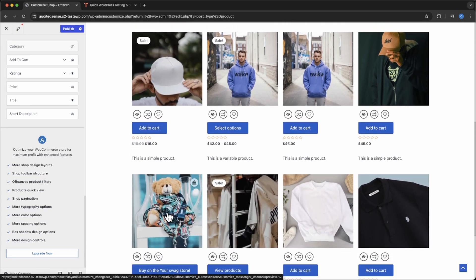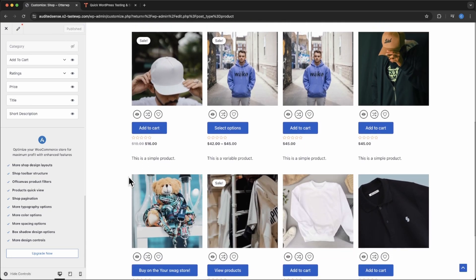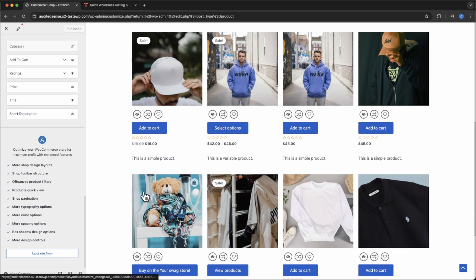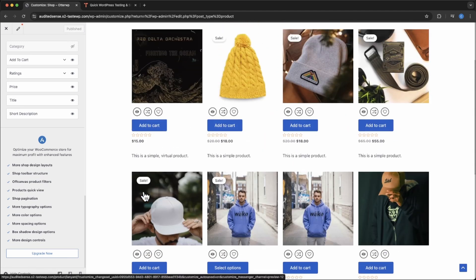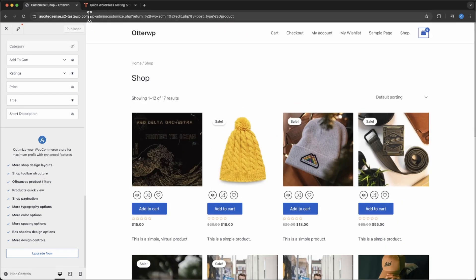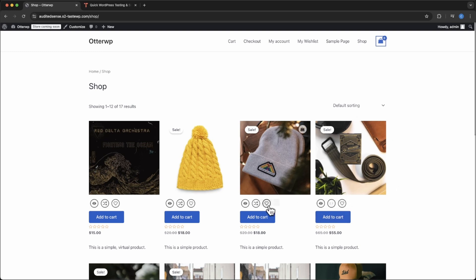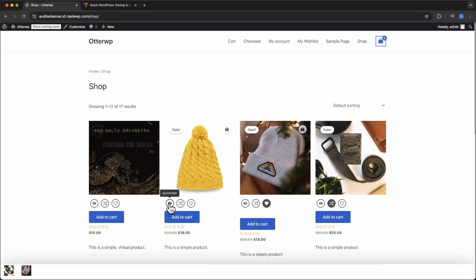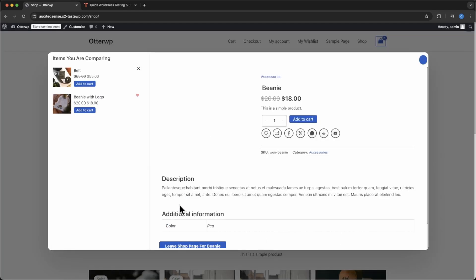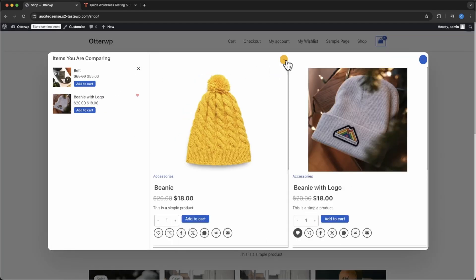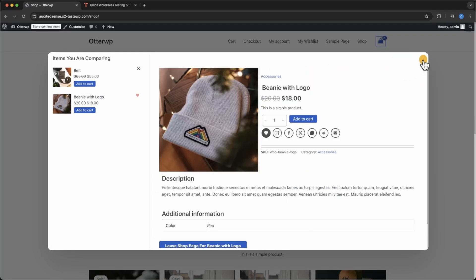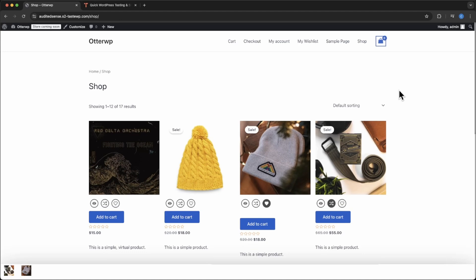Let's go ahead and publish. That will save all the things we've changed. We're going to check it out in the front end. As you can see it looks like an awesome shop that everyone would love to use. Paired with Otter WP's dynamic shopping will give your customers something truly exciting to use and buy products from your store.